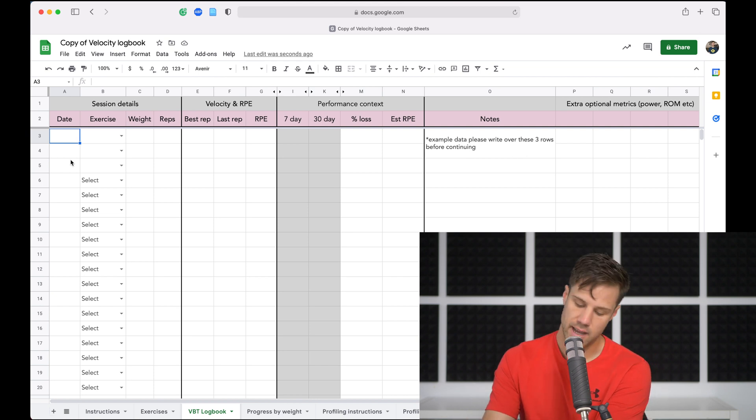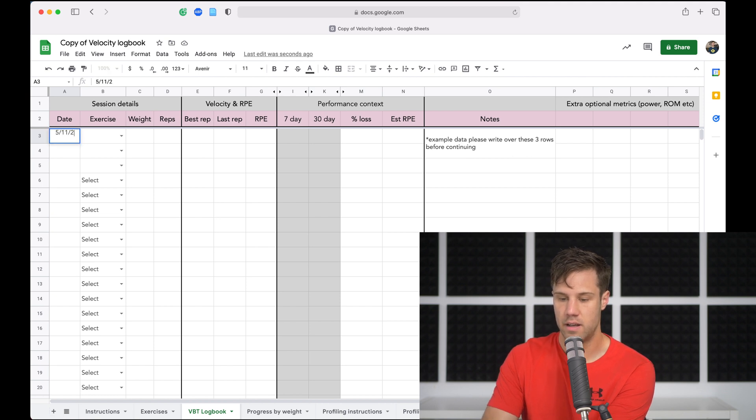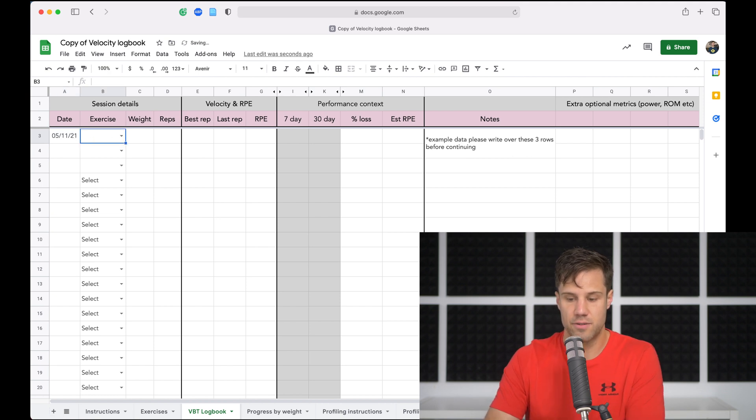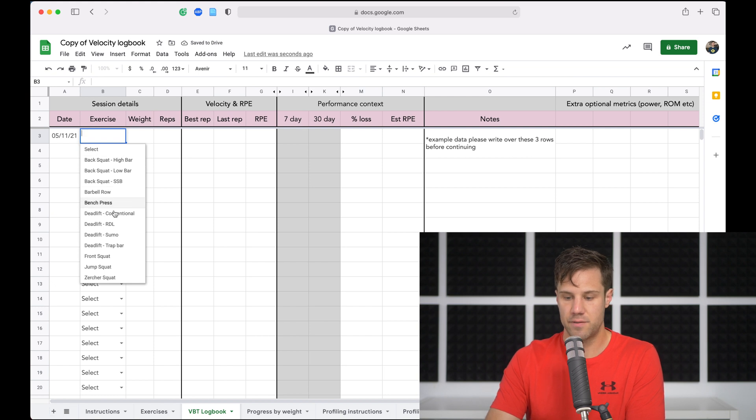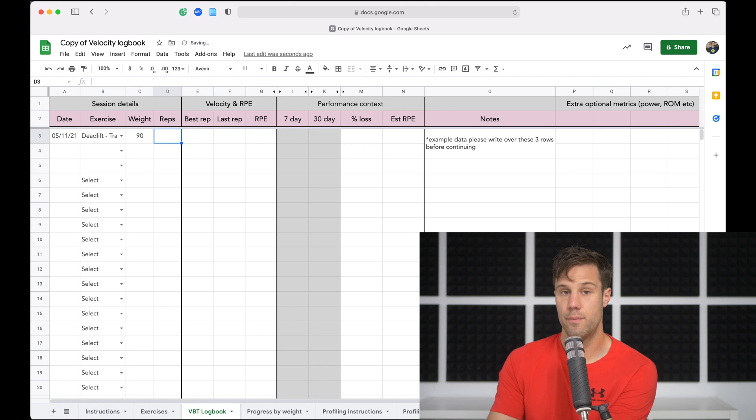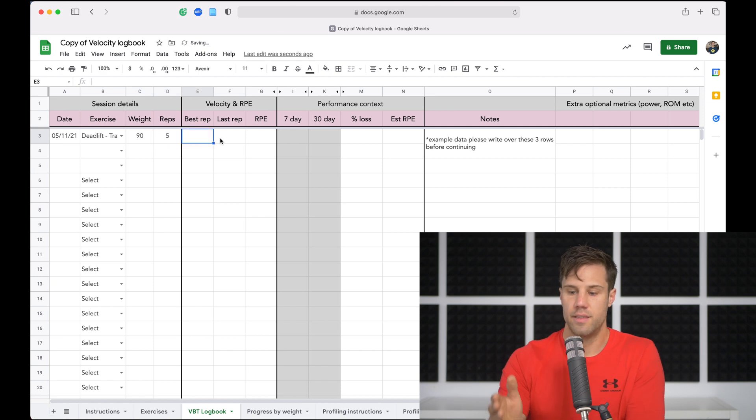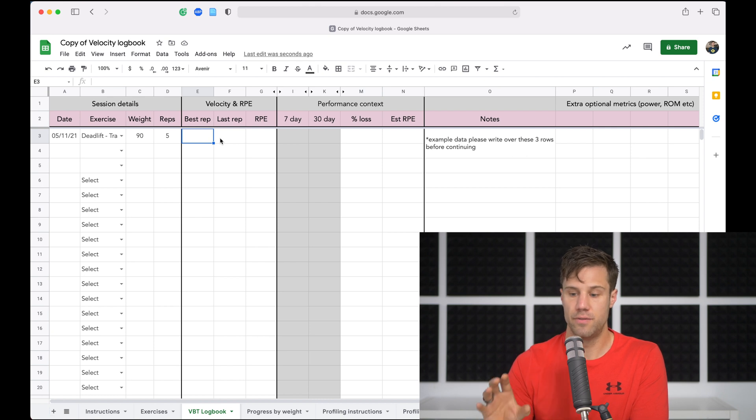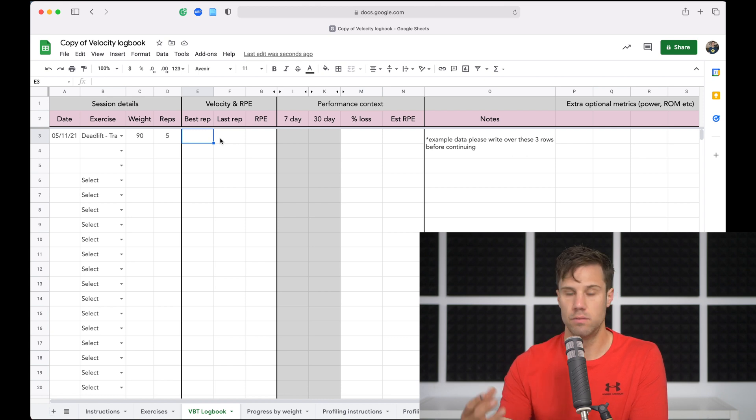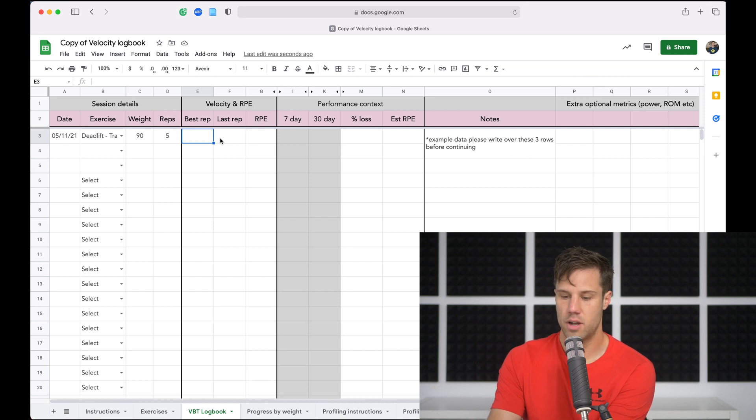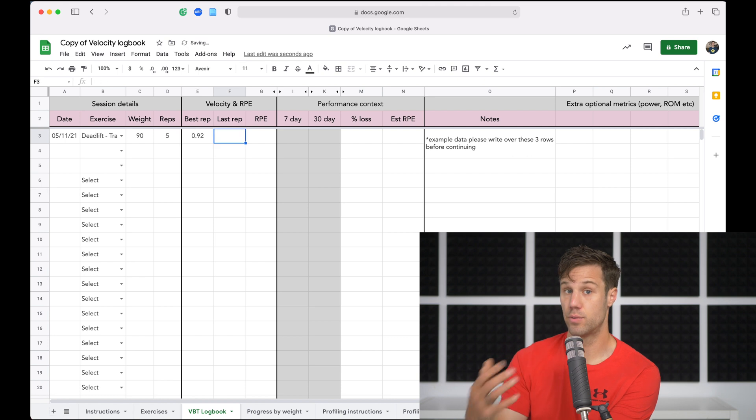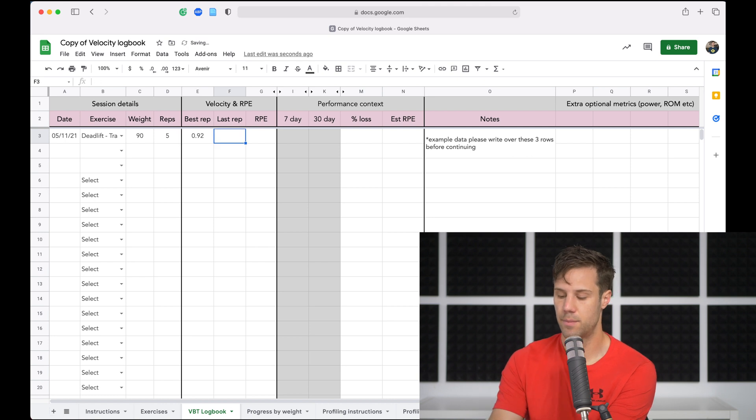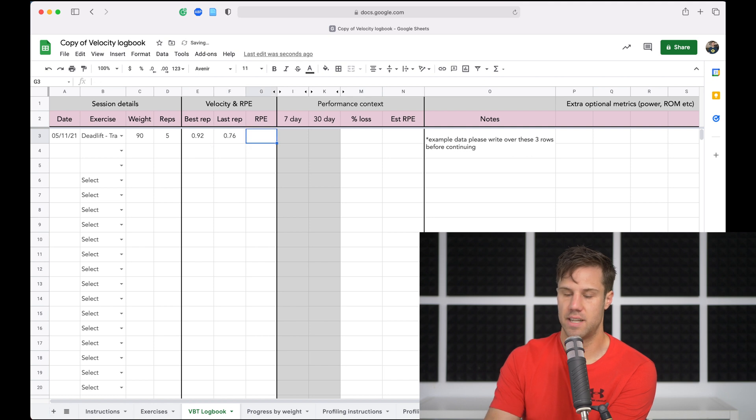So today it is the 5th of November. I'll enter that in, select my exercise from the dropdown. Today I did trap bar deadlifts, I did 90 kilos for five reps. Then what I want to do is this next section will be your velocity data. You only have to do the best rep velocity, but if you want to do last rep and RPE as well, you can log those too. So best rep was 0.92 meters per second. The last rep of the set was 0.76 meters per second. RPE was about a 7, it was a pretty easy set.